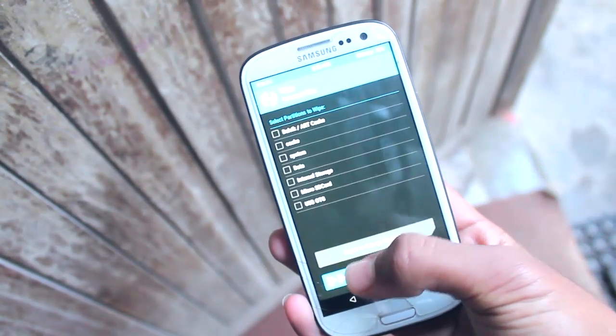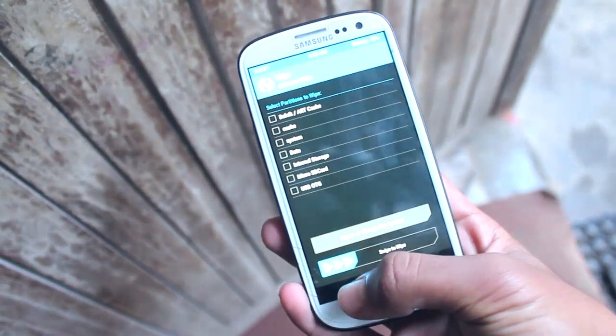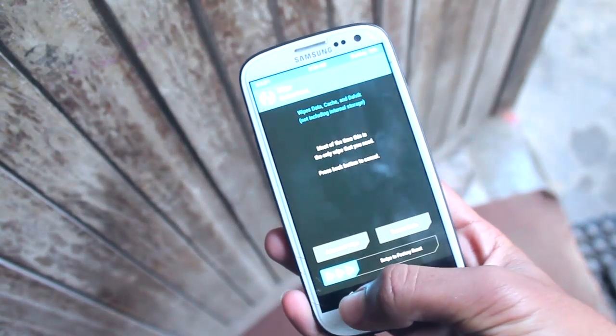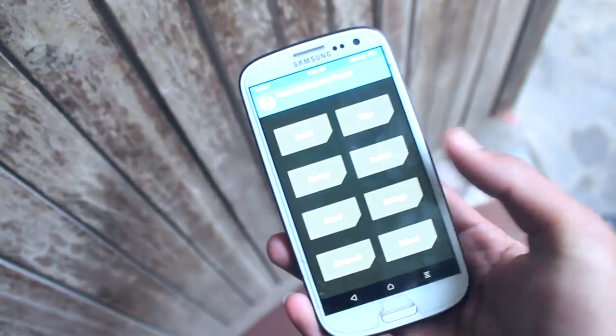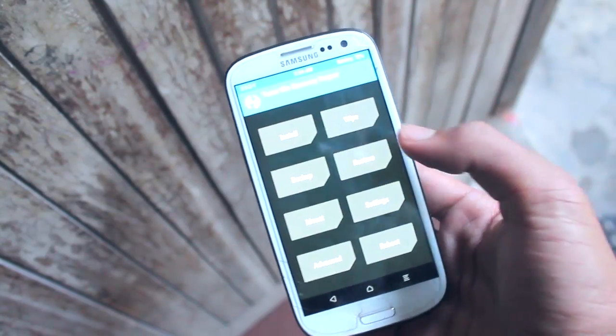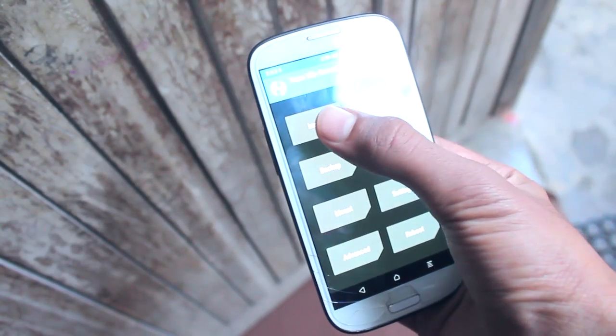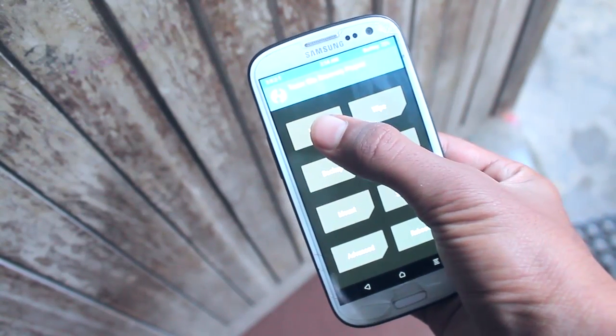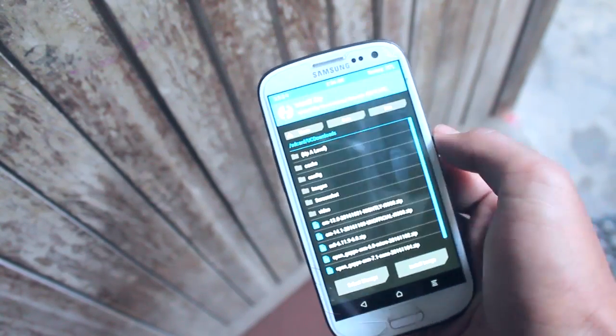After that finishes, tap the back button until the main menu appears. Now tap on Install and then browse for the ROM file you downloaded earlier.